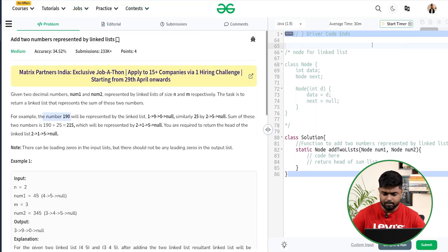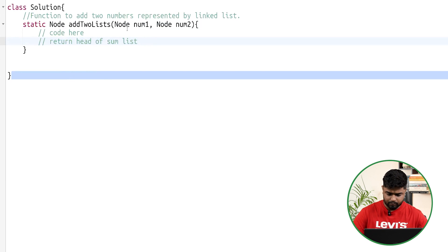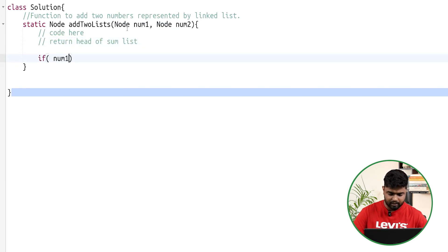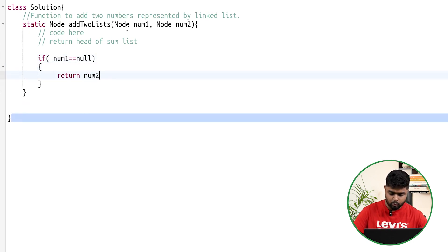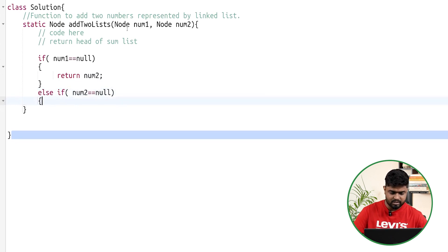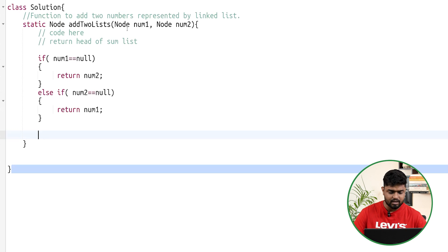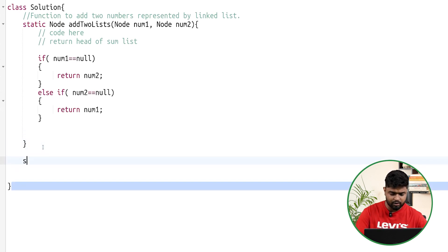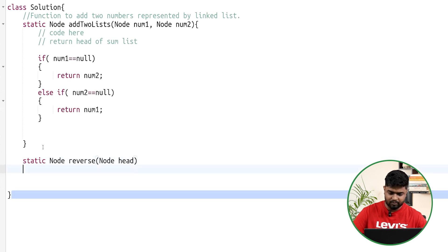Let's implement the code. First, handle edge cases: if num1 equals null, return num2; if num2 is null, return num1. Then I'll write a static reverse function that takes the head node. I'll initialize a current node pointing to head and a previous node as null.